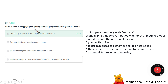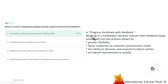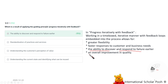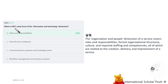The result of applying the guiding principle 'Progress Iteratively with Feedback' includes the ability to discover and respond to failure earlier. Working in a time-boxed, iterative manner with feedback loops embedded into processes allows for greater flexibility, faster response to customers and business needs, the ability to discover and respond to failure earlier, and an overall improvement in quality. This is not focused on the information technology dimension.